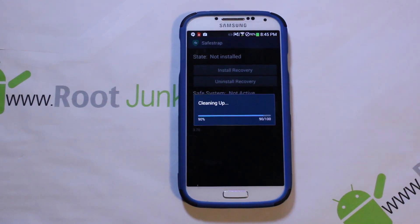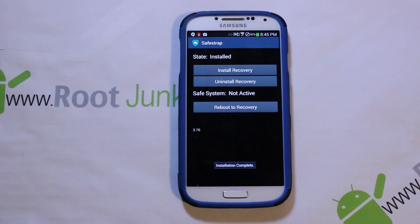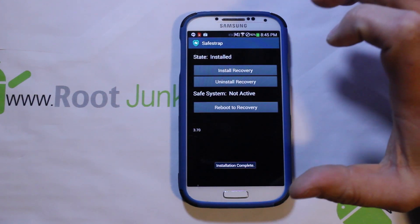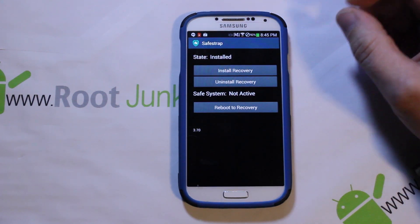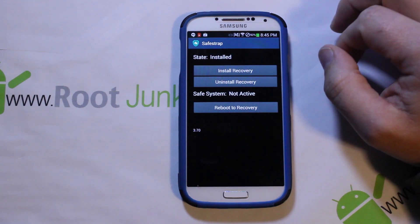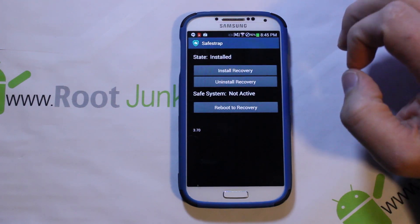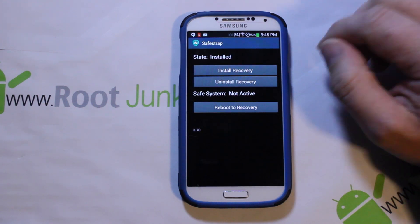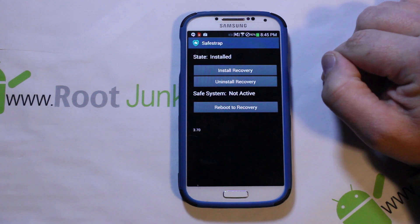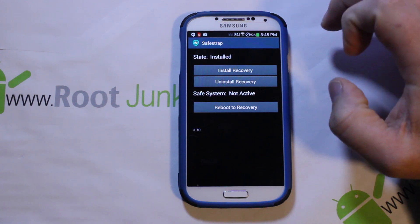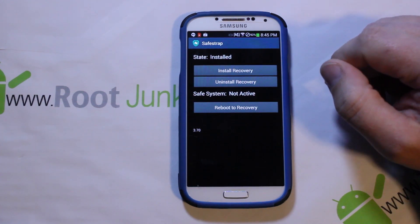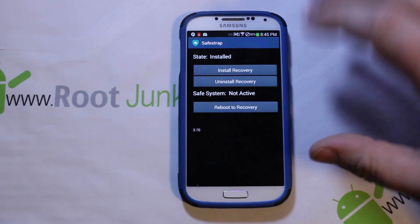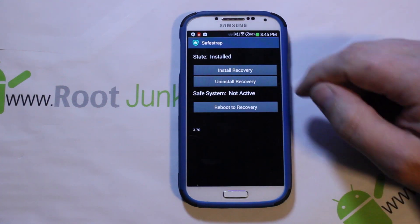If you're updating from an older SafeStrap, there are specific directions in the thread on how to uninstall that SafeStrap and get this one installed — pay attention to that. I will link you to hashcode's thread on this device for SafeStrap in the video description as always.